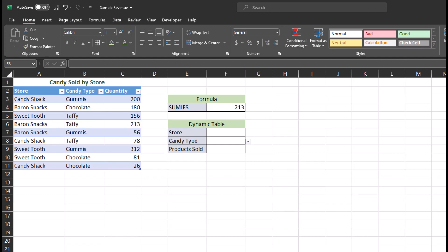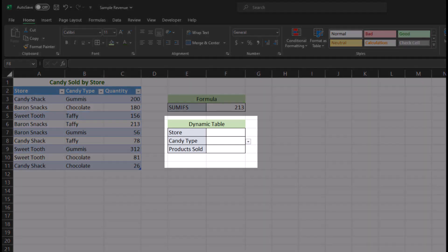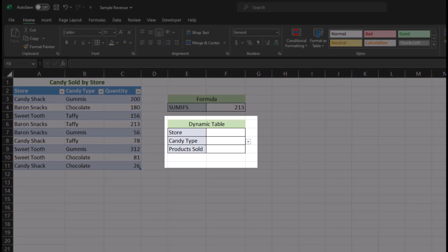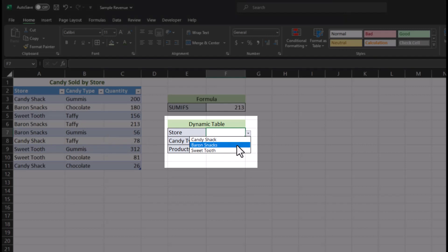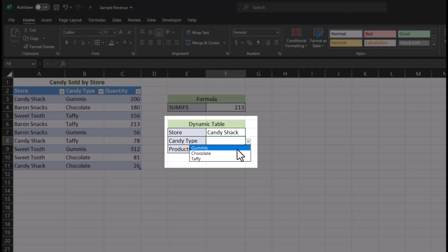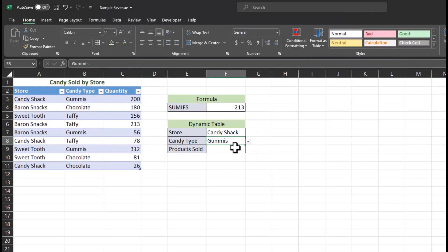Now let's take this to another level. Below where I just entered the formula, I have another table created with dropdowns I made for store name and candy type. Let's choose Candy Shack, and for candy type, let's choose Gummies. I'll have a link in the description for how to create dropdowns as a reference if needed.